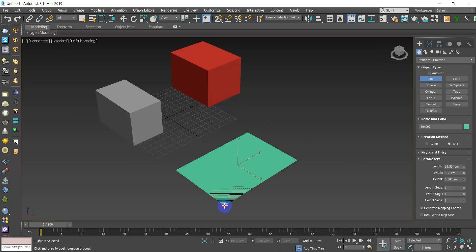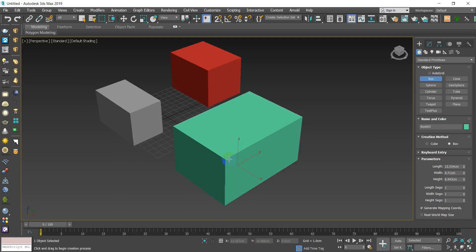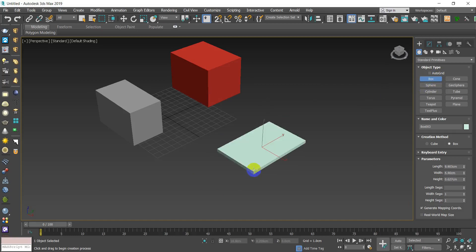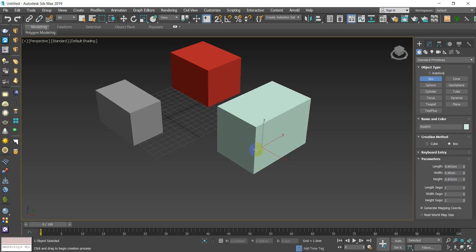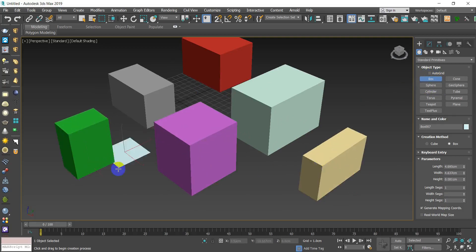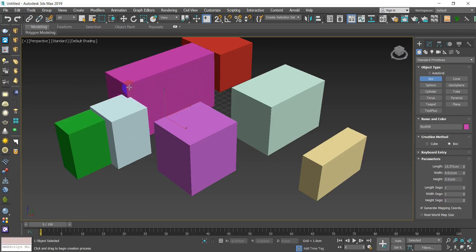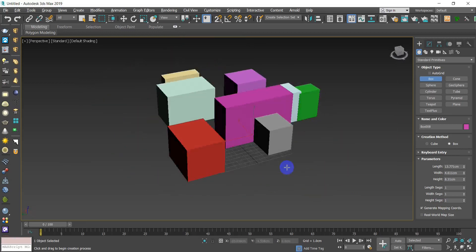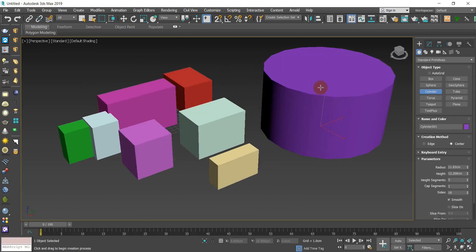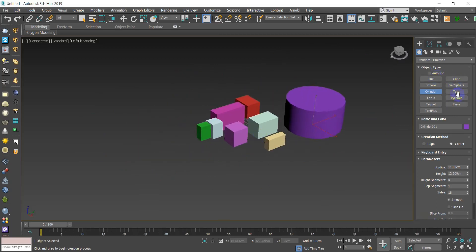So: click, hold, drag, slide up, then right-click to cancel. You'll also notice that once you're done creating an object, the tool keeps running so you can keep drawing as many objects as you want. For example, you can create multiple boxes and rotate around to view them.